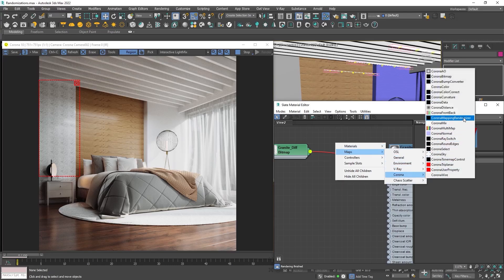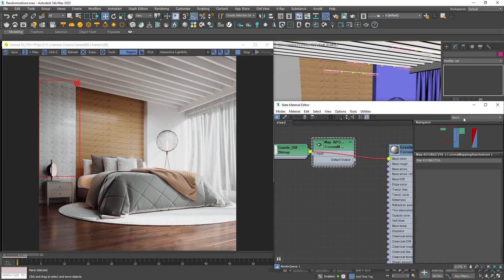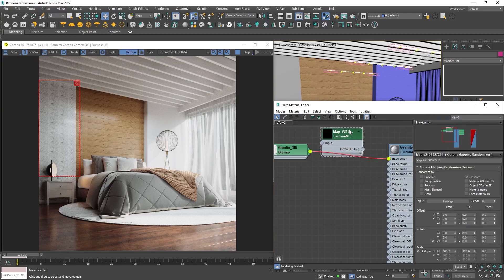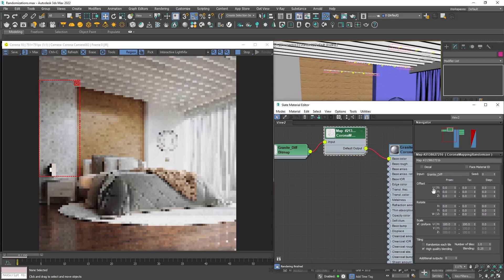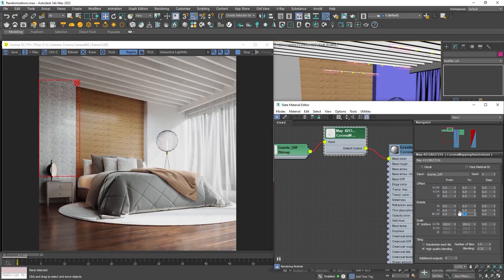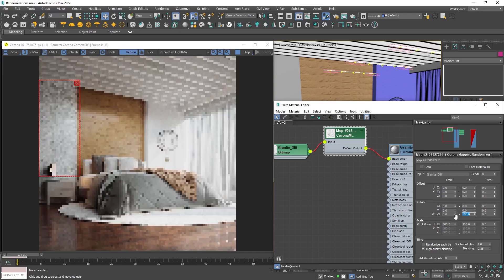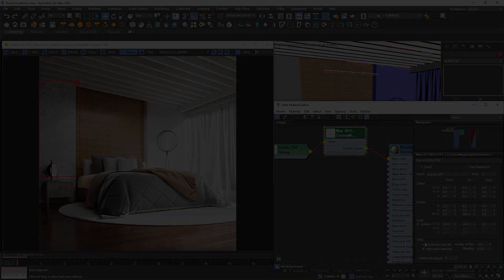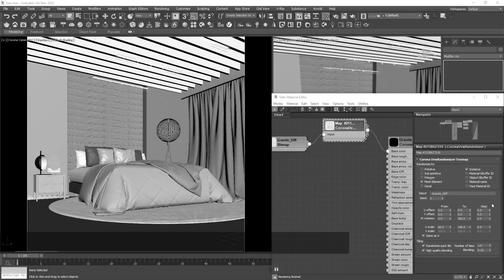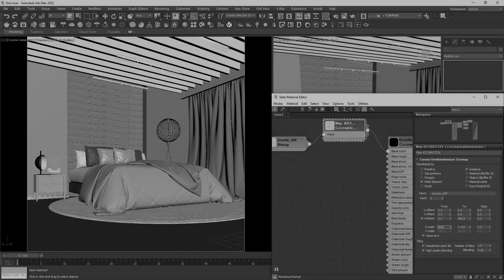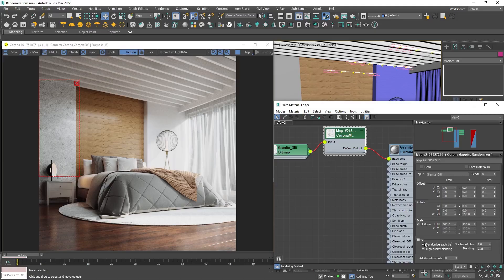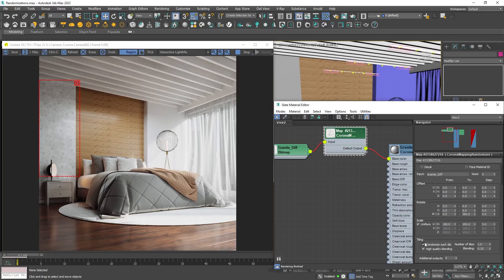If you're using an older version of Corona, the node was named UVW Randomizer. Connect our texture with the input and the output to the base color. Now we just need to change the V and Z maximum rotation to 360 degrees and enable randomize each tile. Properties are almost the same in older versions. Great!